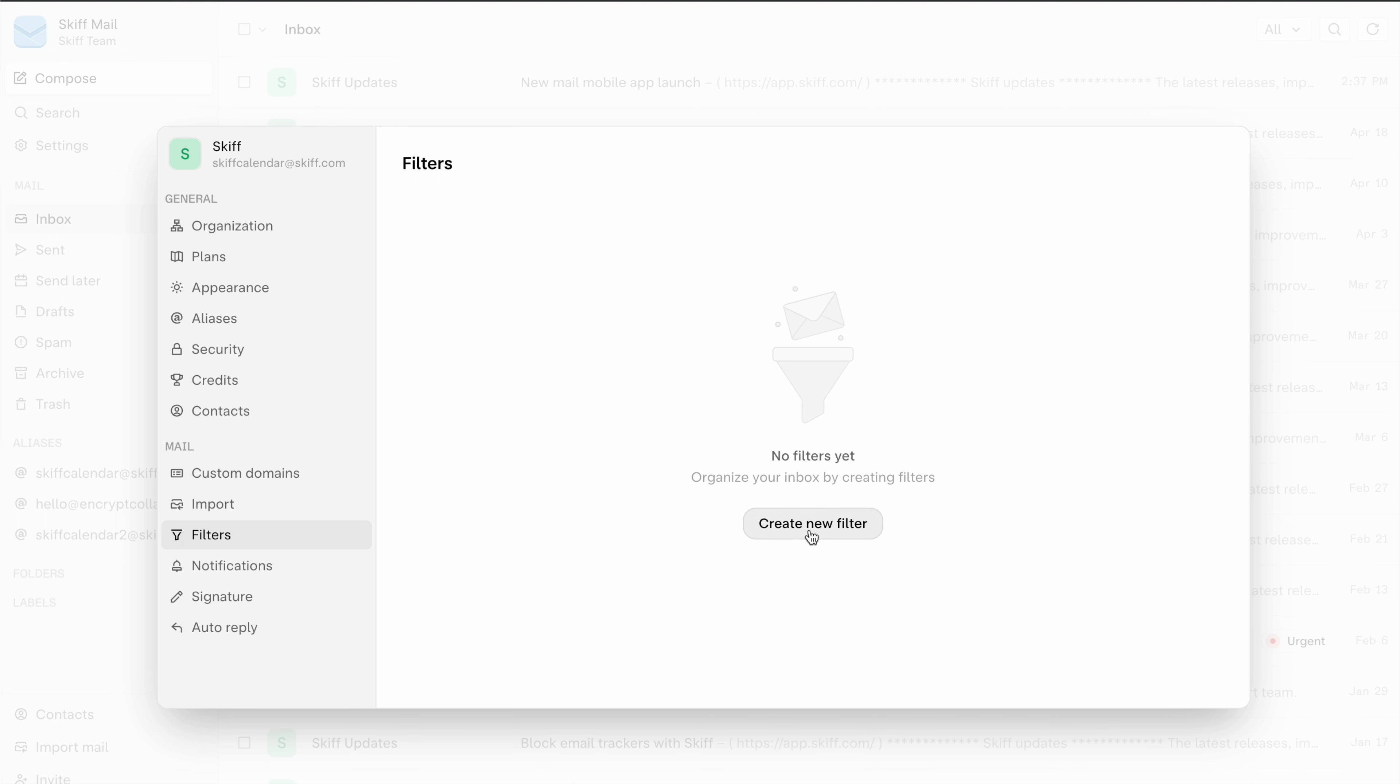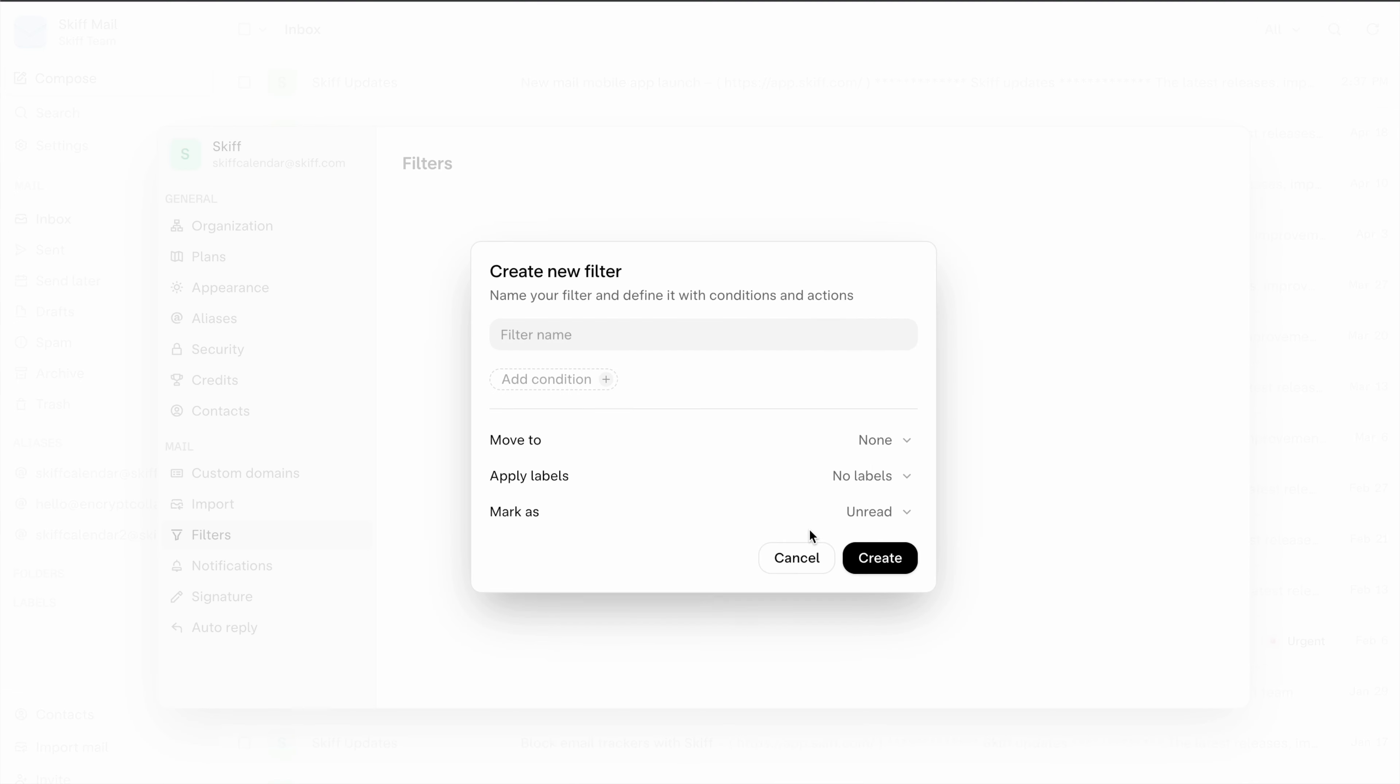Then click create new filter and give your filter a name. Here we'll give one for all the SCIF update emails and we'll categorize them with a label.